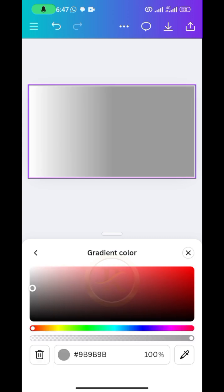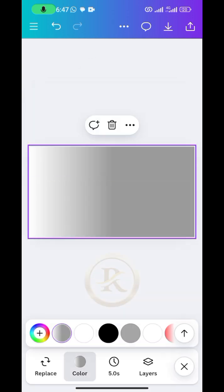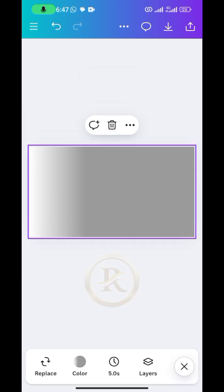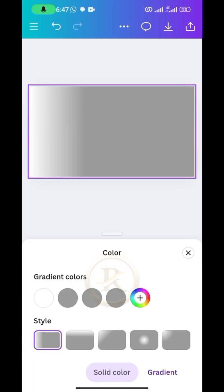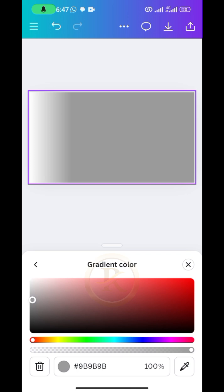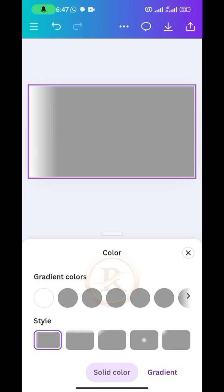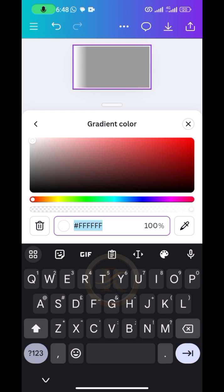We're going to increase the number of color gradient stops. We only have white and a gray color by default. Click on the plus sign, close the dialog box, then click on the plus sign again and close the dialog box. Repeat this process until you get to seven gradient color stops. Once you have all seven, begin assigning colors — tap on the first one and change the color code to what you see on screen, then repeat for the others.